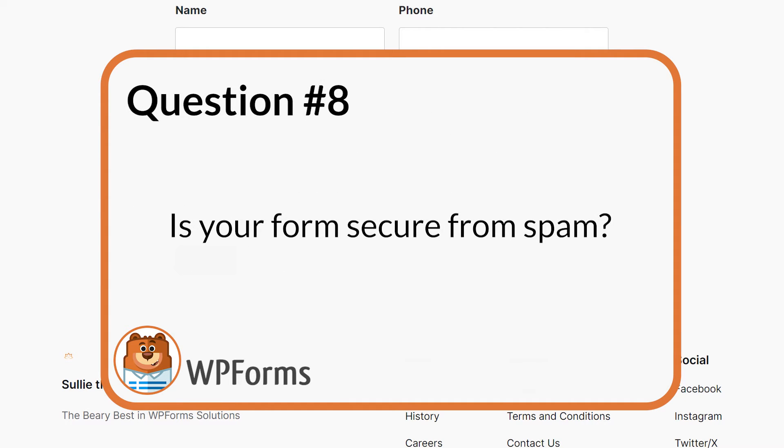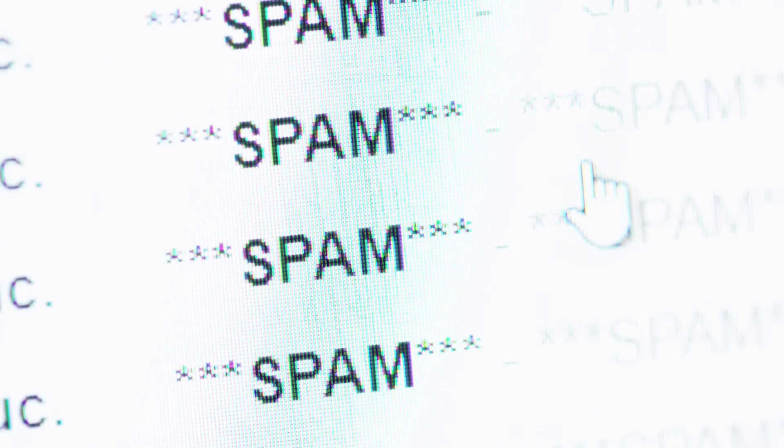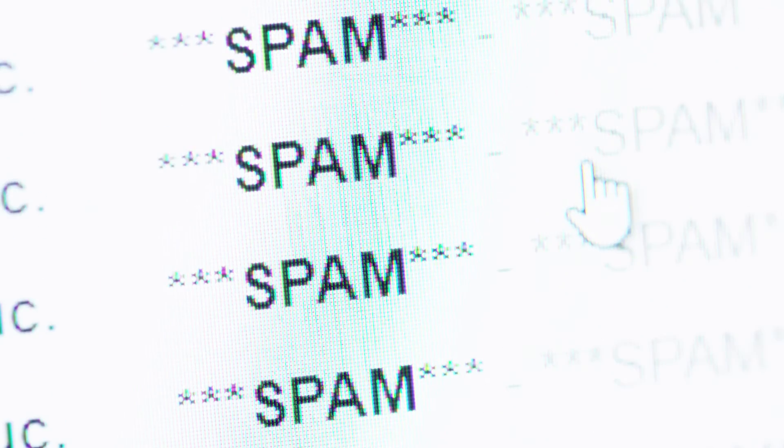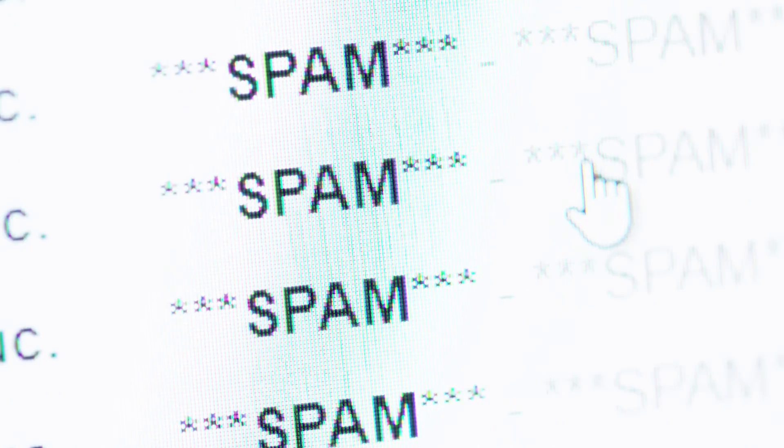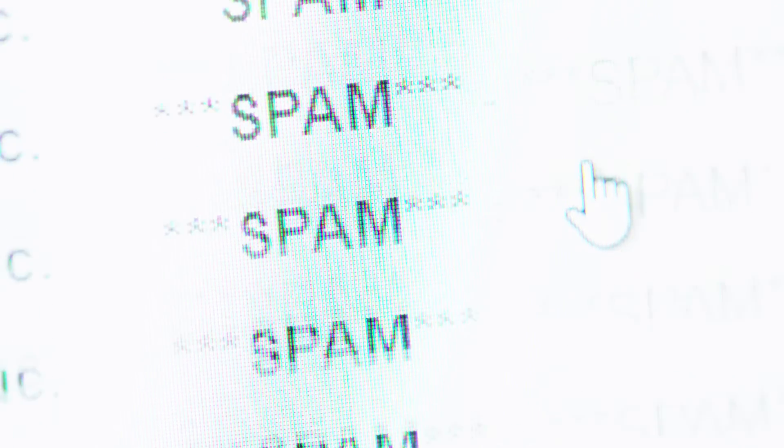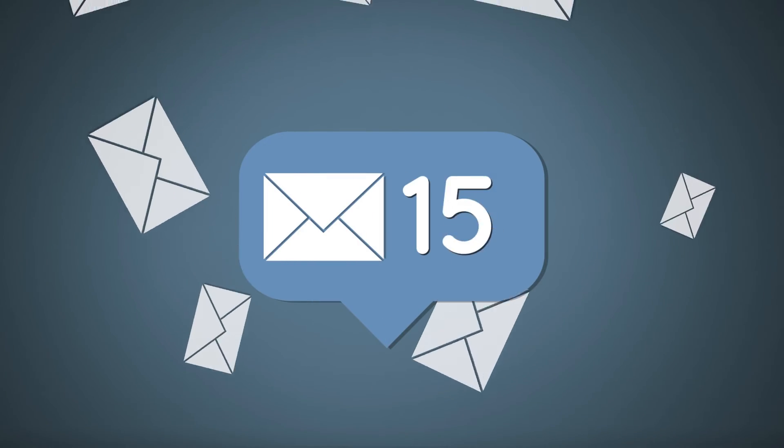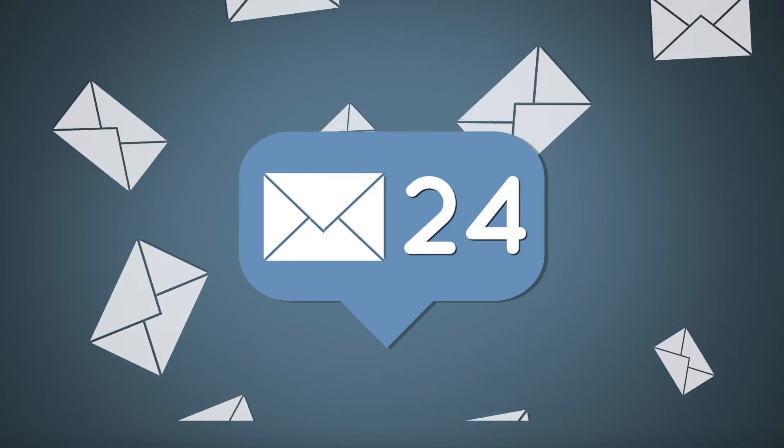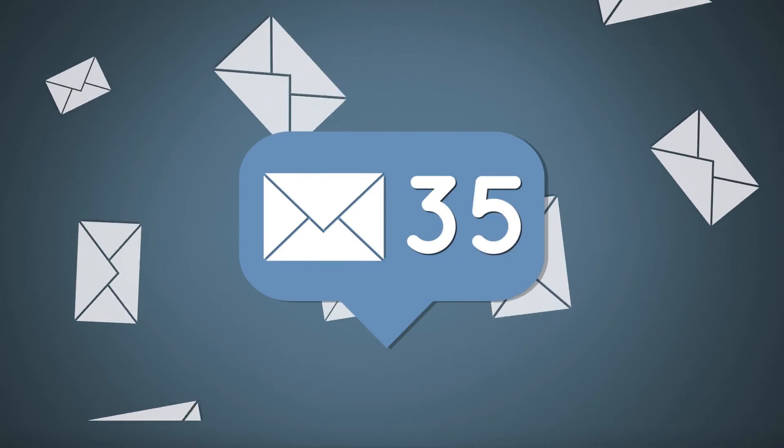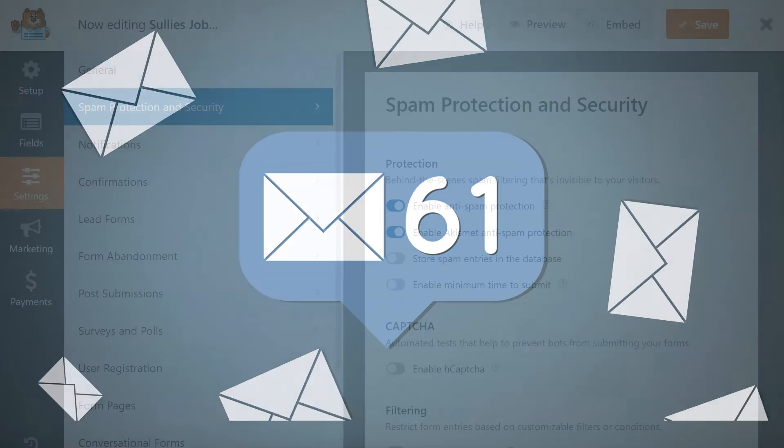Question 8. Is your form secure from spam? Spam is probably one of the biggest issues WordPress users face on a daily basis. The last thing you want is for your inbox to be flooded with spam submissions. This will make it a lot easier to sort out real leads from fake ones.